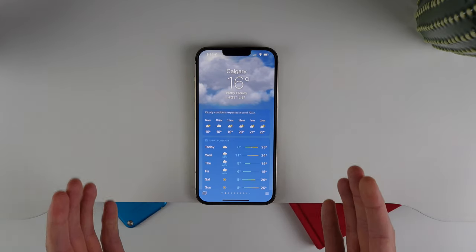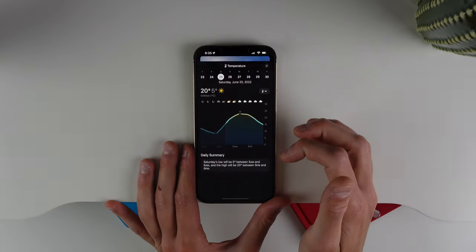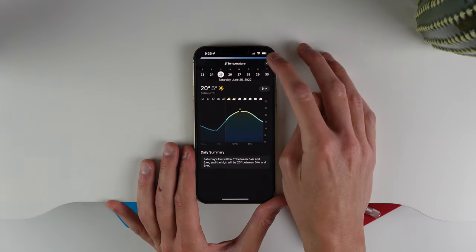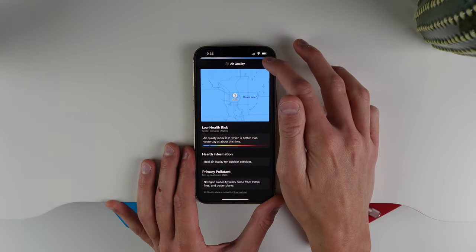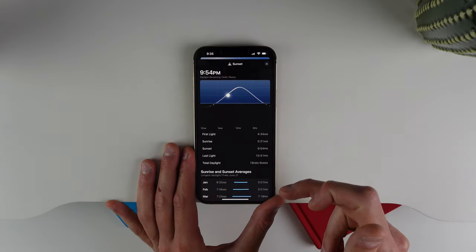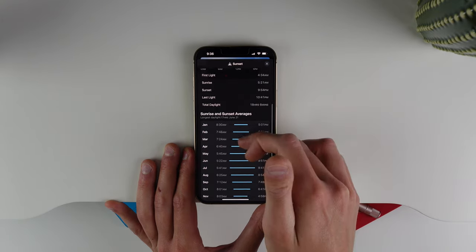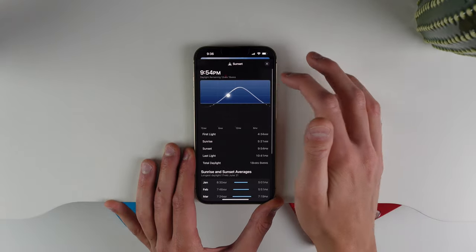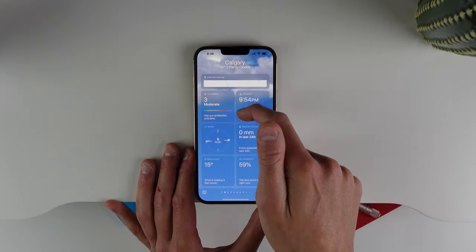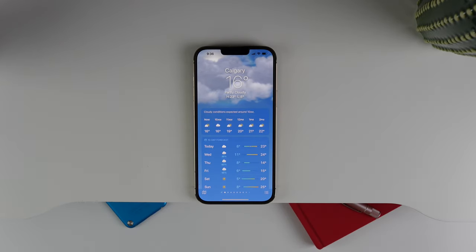Next up is inside the Weather application. The weather app got a redesign recently, but now in iOS 16 you can view expanded functionality for pretty much every aspect of weather. If you click on a specific day you get a bunch of info. You can scroll down and click on, for example, air quality to get more info, or see details about sunset — like average sunrise and sunset times for each month of the year. Overall the Weather app is just a lot better in iOS 16.